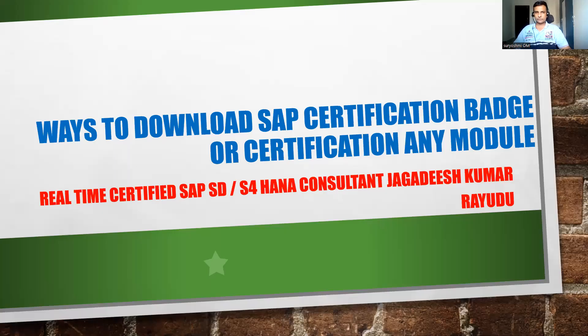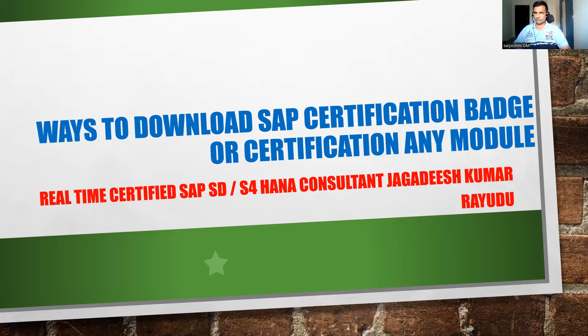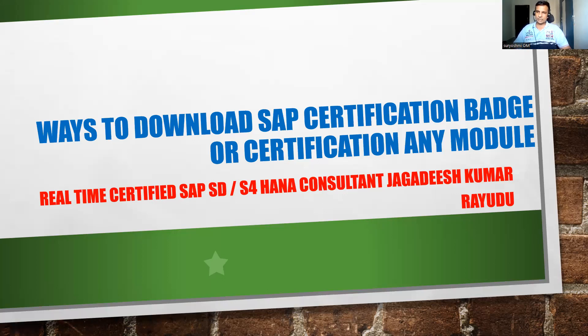Hi, welcome back to another important session. What are the various ways to download your SAP certification badge or certification, regardless of which SAP module you belong to? Once you have finished your certification, I already told you how to apply for certification and what the cost could be.